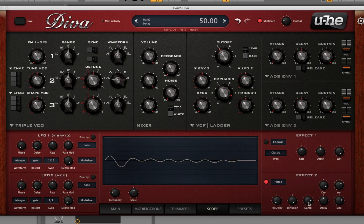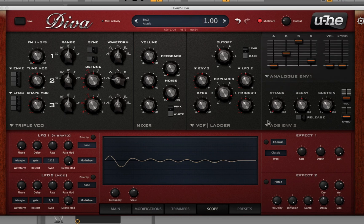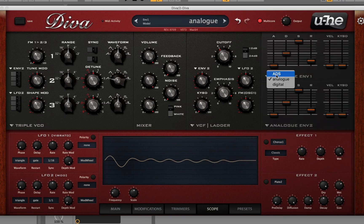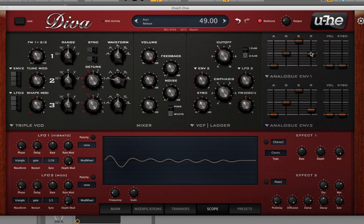I'm going to deactivate that. I'm going to change these envelopes to the analog envelopes because the default envelope is ADS — attack, decay, sustain — which means it doesn't really have a controllable release. I'm going to use the analog ones because they have a controllable release, so I'm going to boost that release a little bit and let's hear what that sounds like.